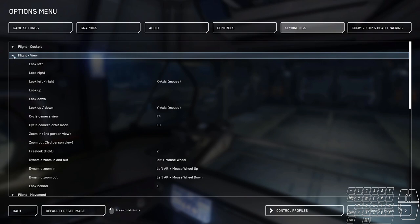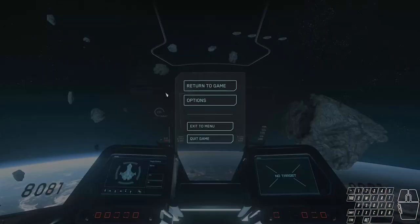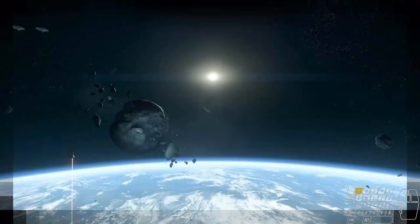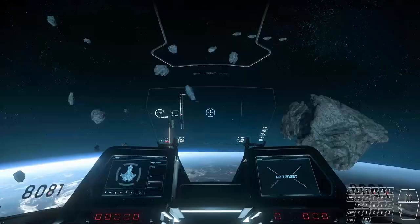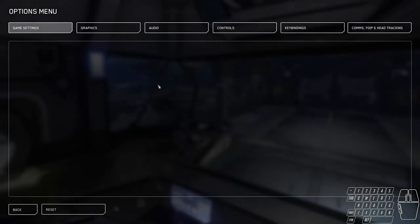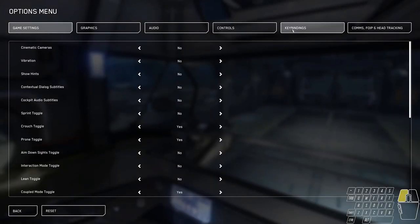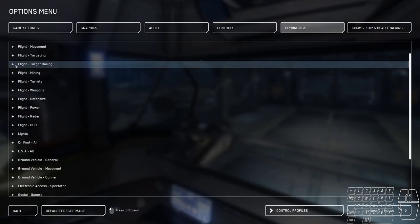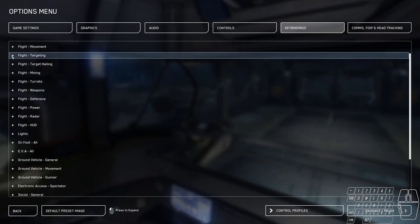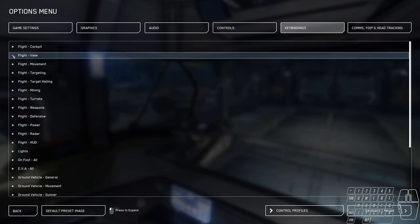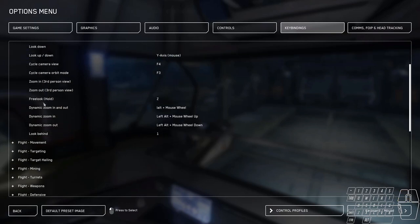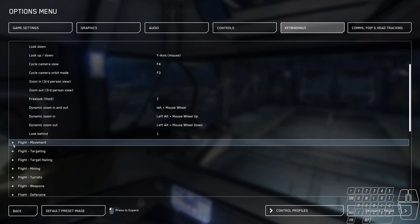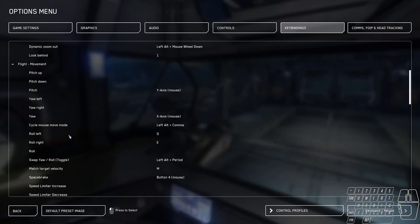Moving along to view. Nothing really special here except I change look behind to number one. That's my rear camera. You can use it to look behind your ship like this. Very easy. There's nothing really spectacular there or anything crazy.